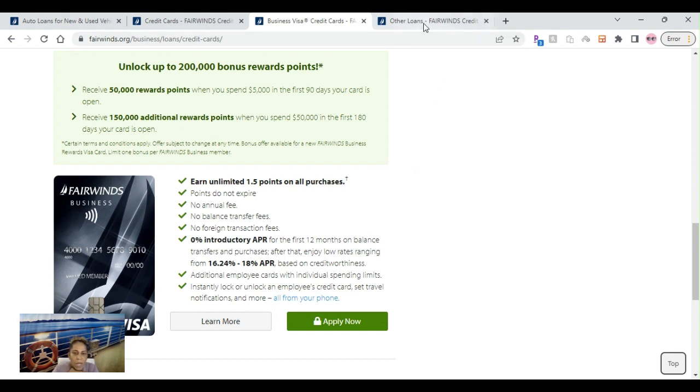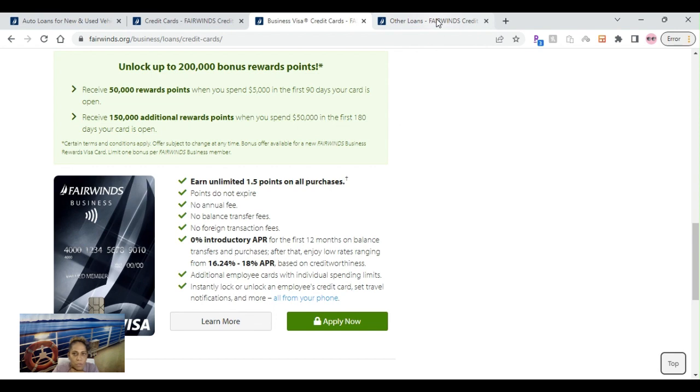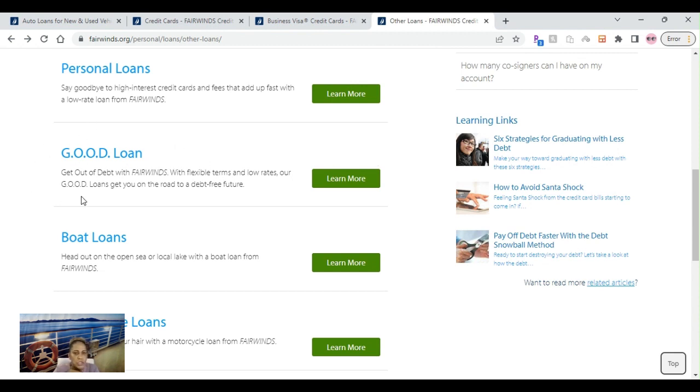That is amazing. Again, just like I said before, their business credit cards look amazing. I might have to jump on these. I have a business in the state of Florida, so I might be jumping on Fairwinds here real soon.